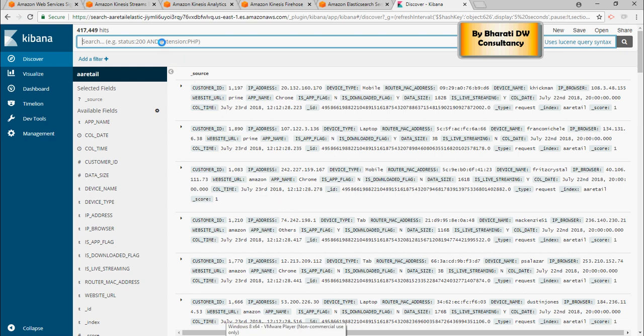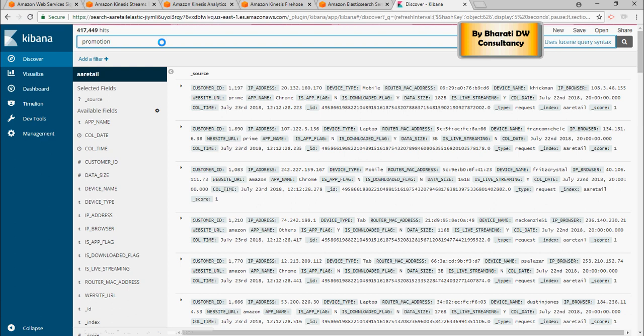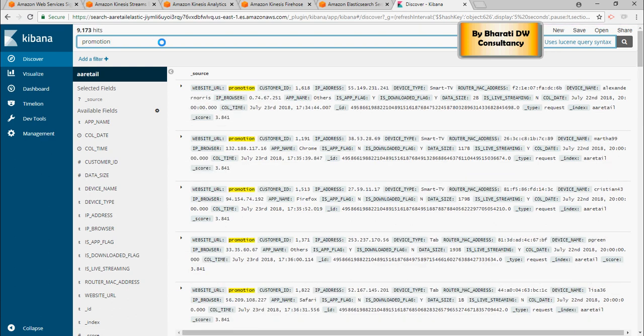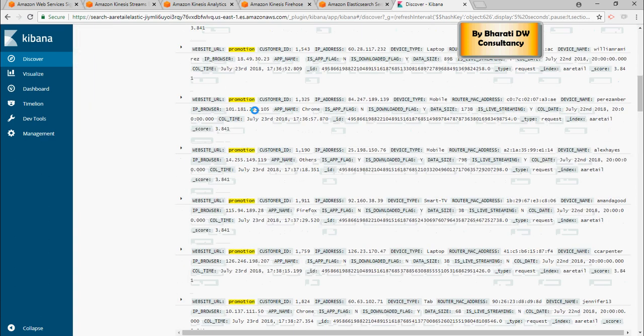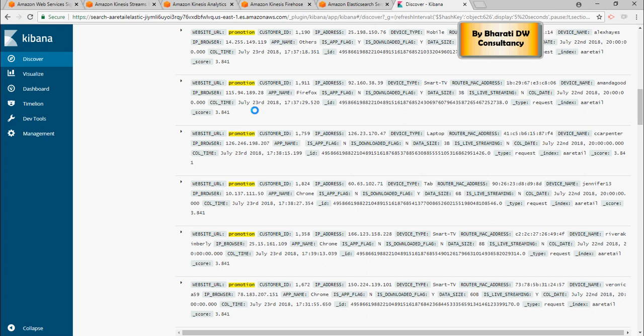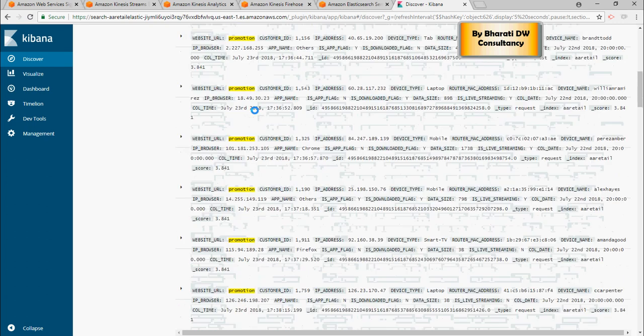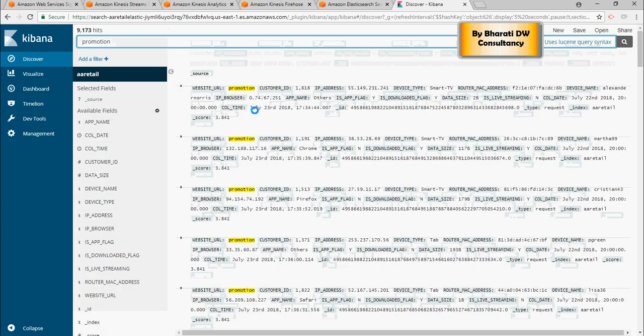Now, if I just want to search on promotion, and please note that this is a textual search. So it searched for the text promotion, and these are the details of the messages coming in for promotions.